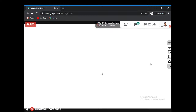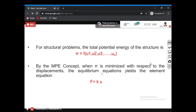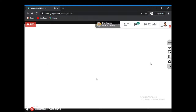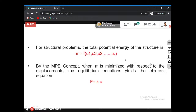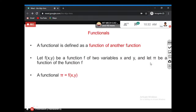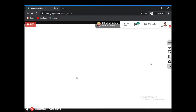In structural problems, π is a function of displacement. From the minimization of total potential energy, we get the final finite element equation F = KU. The stiffness K is derived by applying the minimum potential energy concept. A functional is called a functional because it is a function of another function.